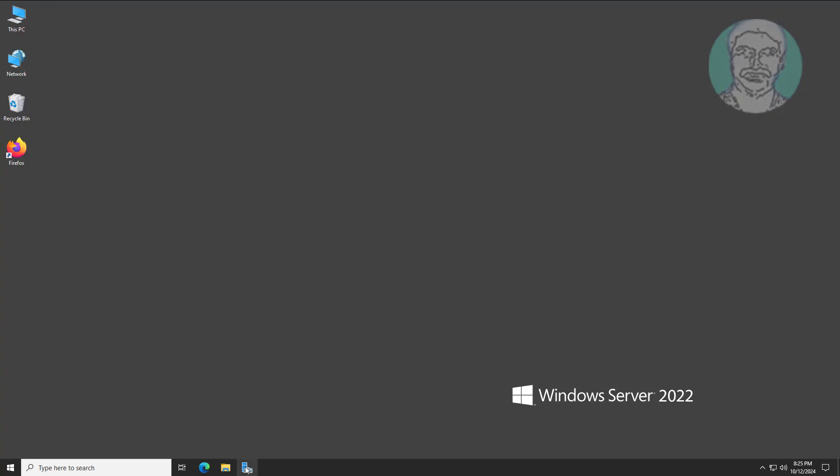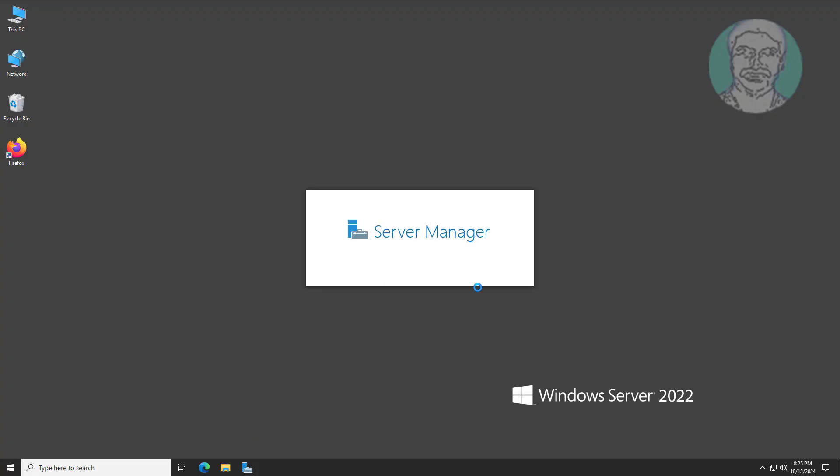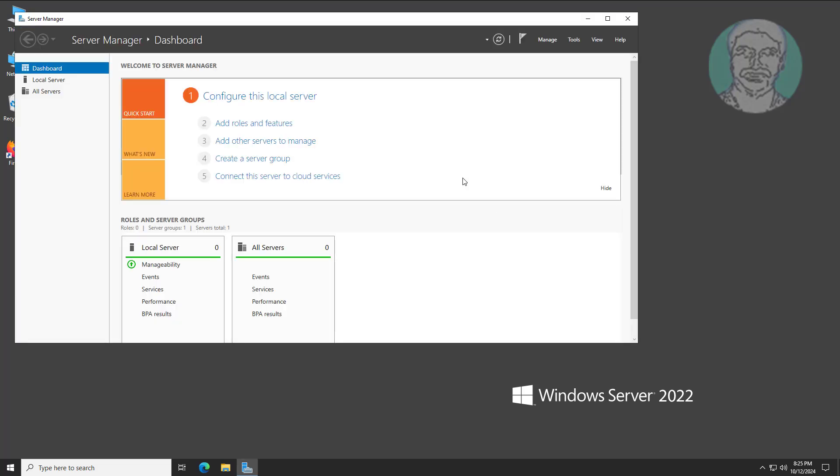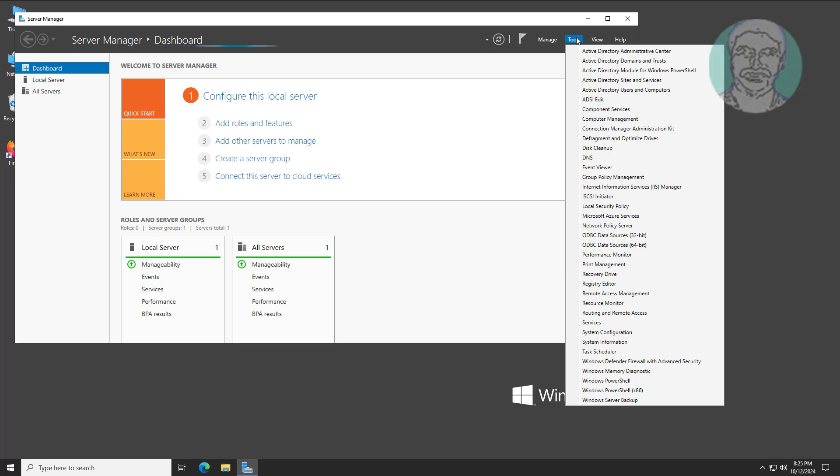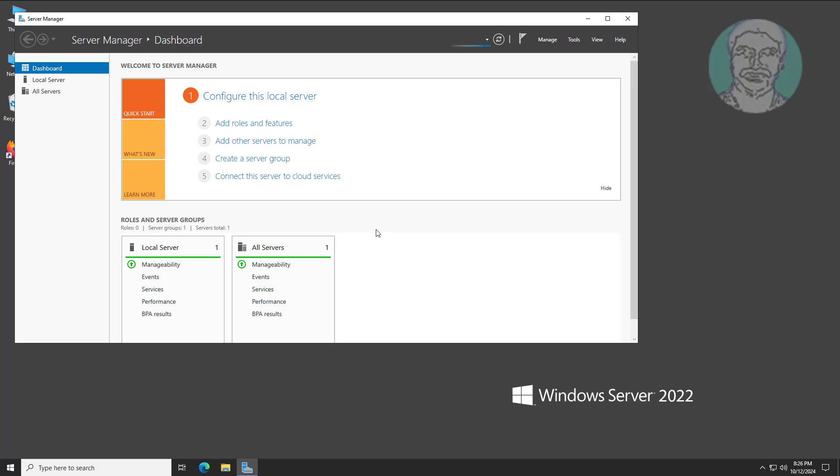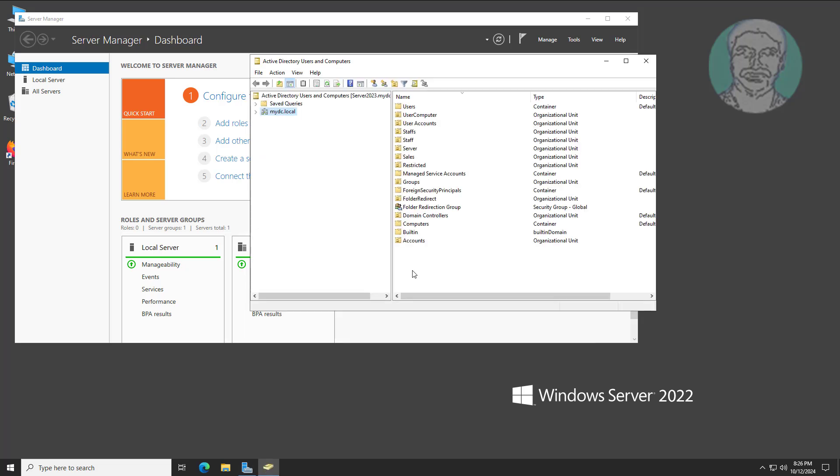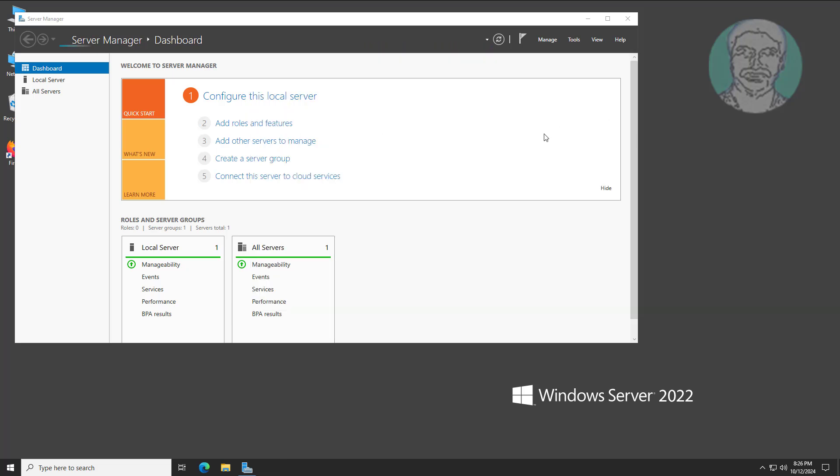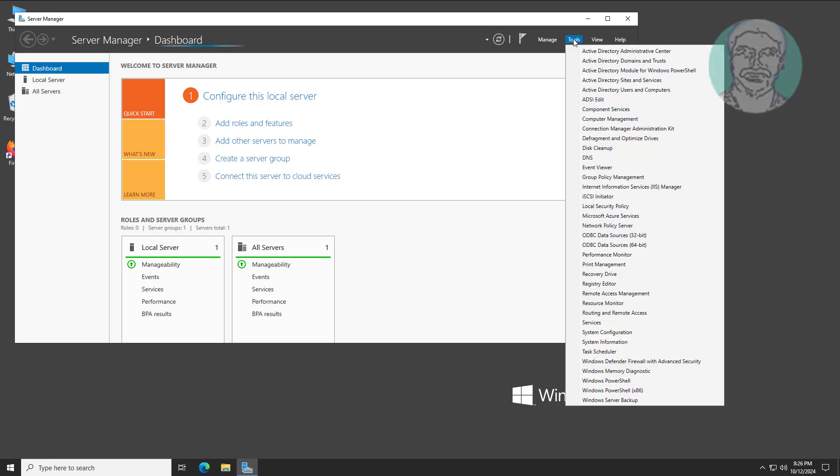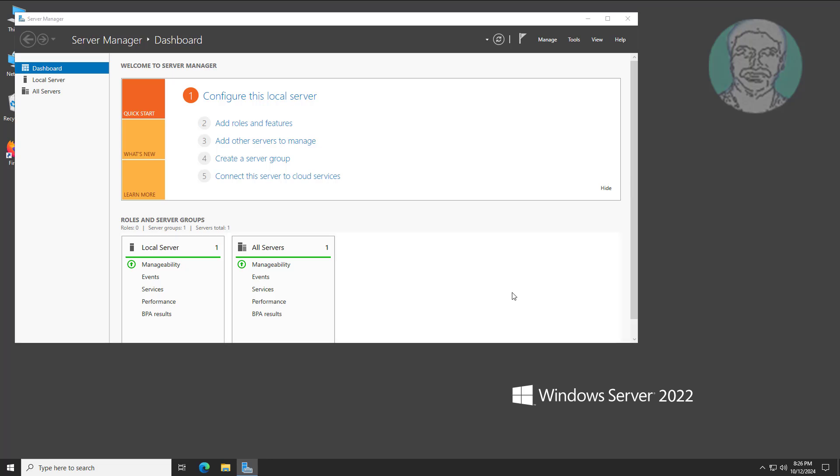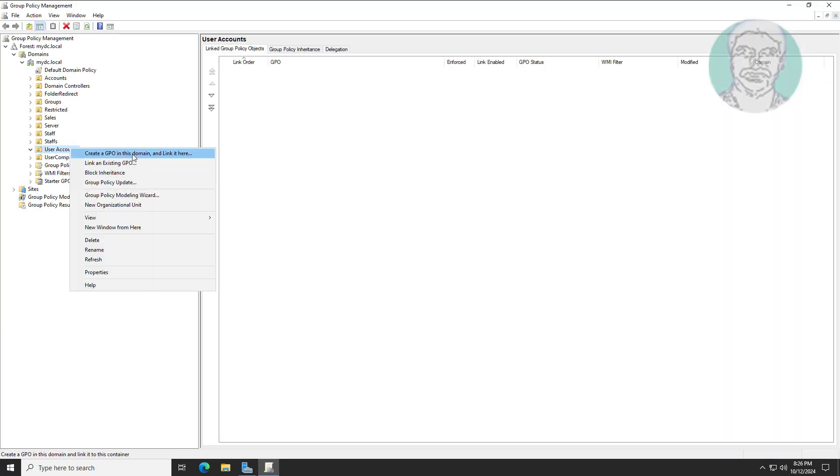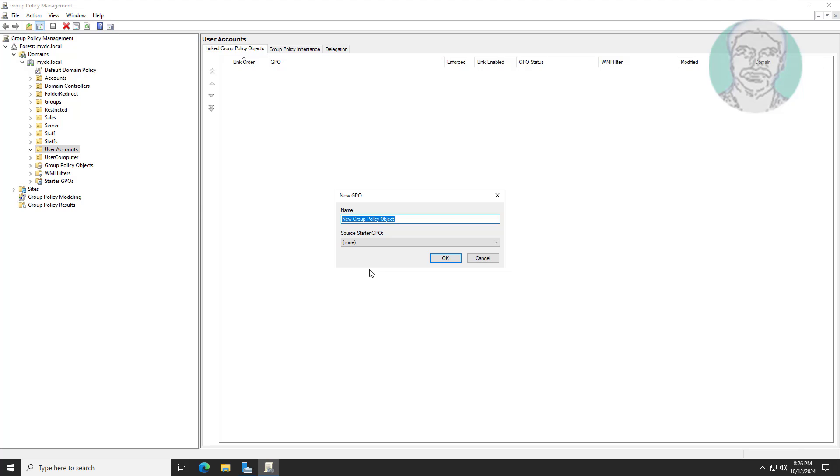Open server manager. User accounts are under the user accounts OU. Create a new group policy under user accounts.